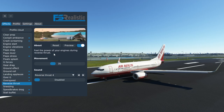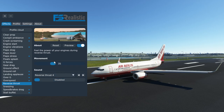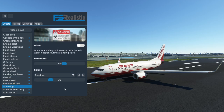Reverse thrust — feel the power of your engines during reverse thrust. I'm most definitely going to keep that on, even though the sound is disabled because we have the sounds included in the PMDG 737, but I've kept a bit of movement on because you do definitely feel that rumble when you put your engines in reverse.